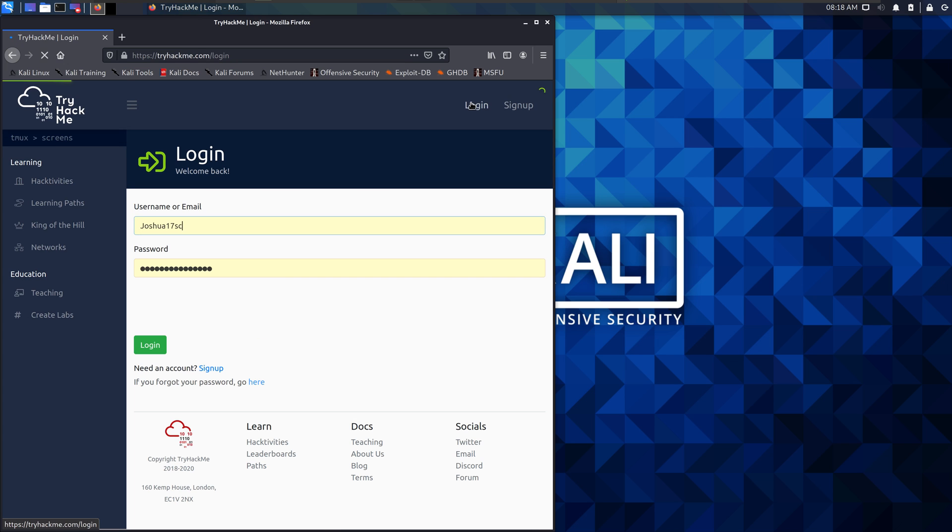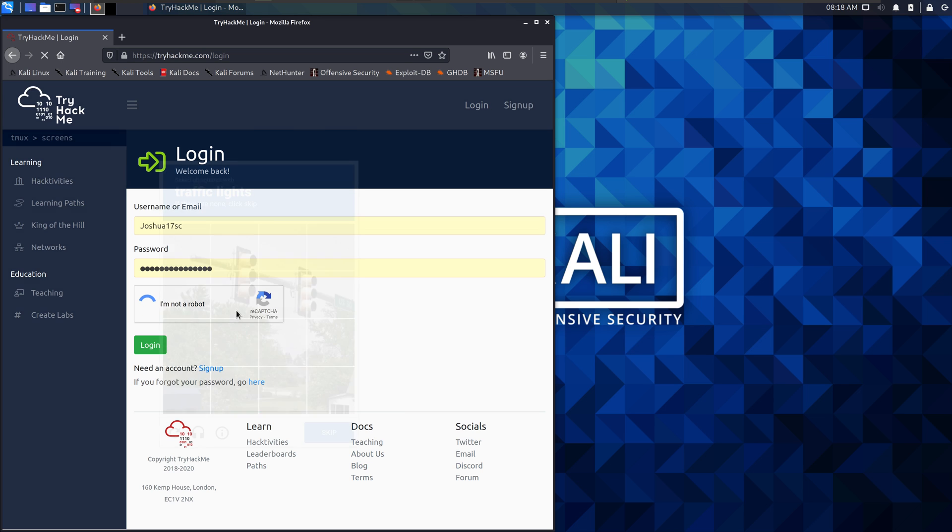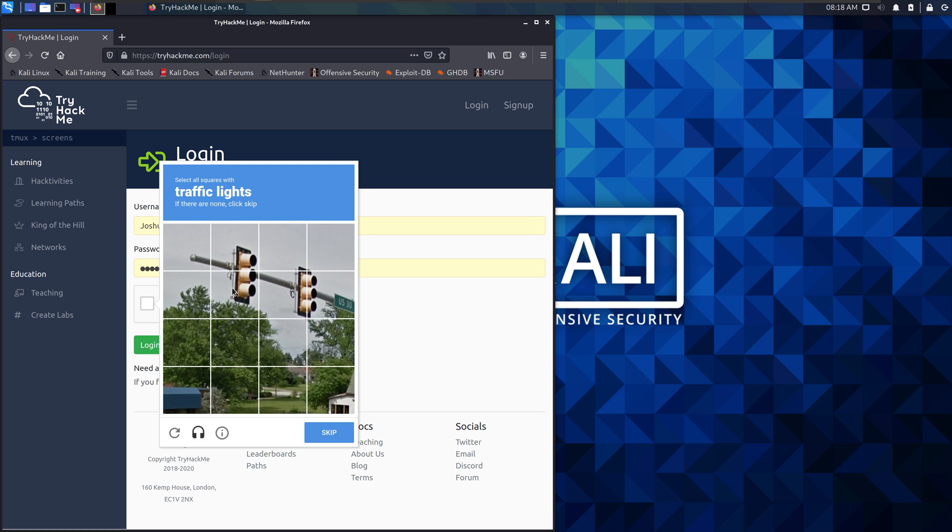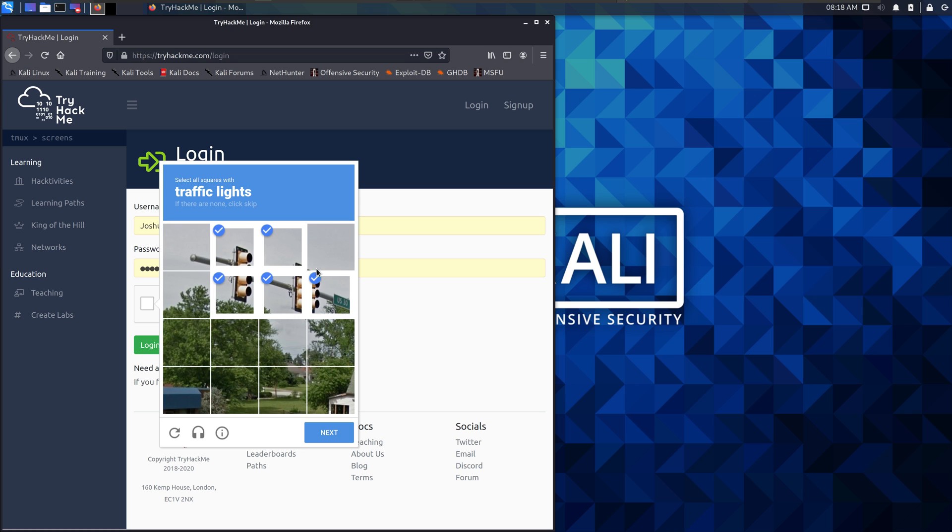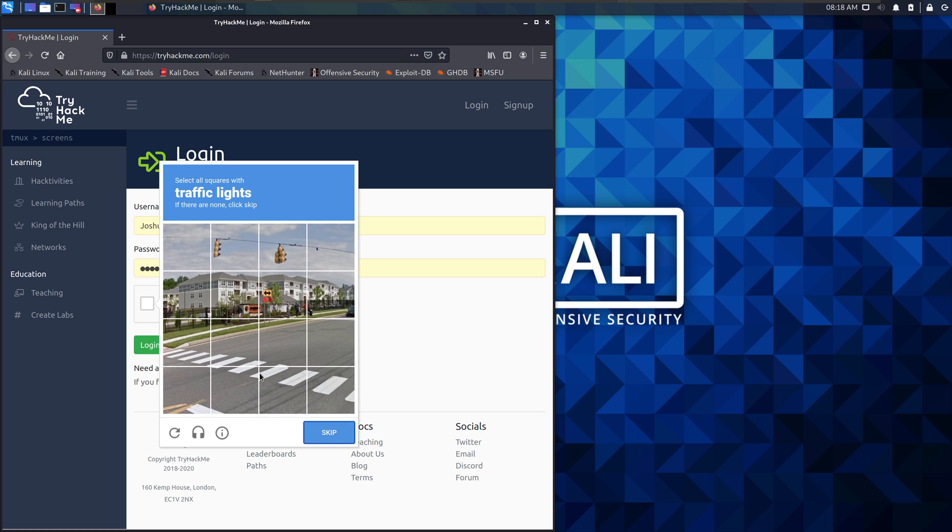You come back to this login page, put in your username and password, and fill out the CAPTCHA.